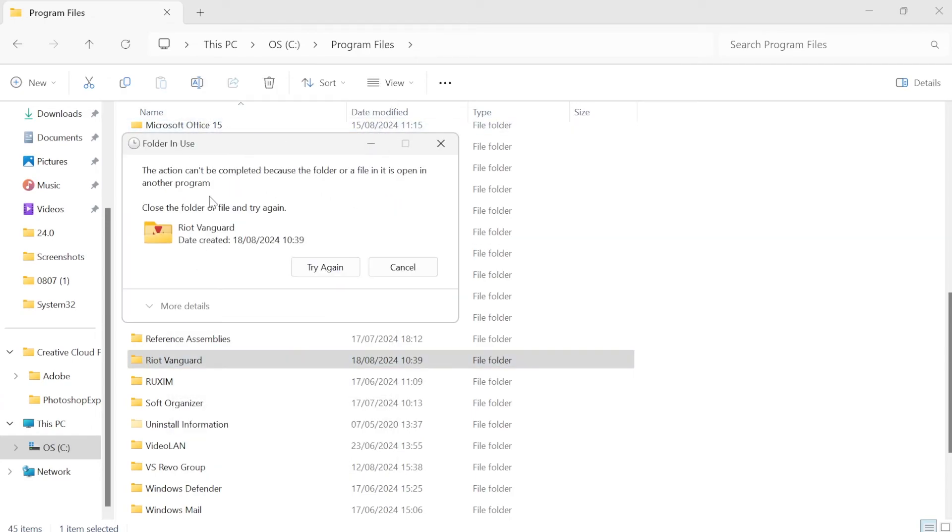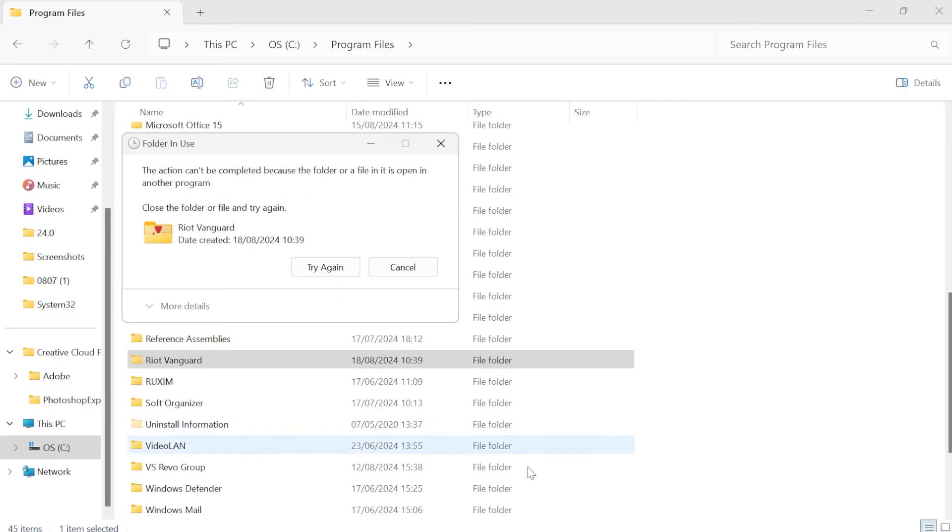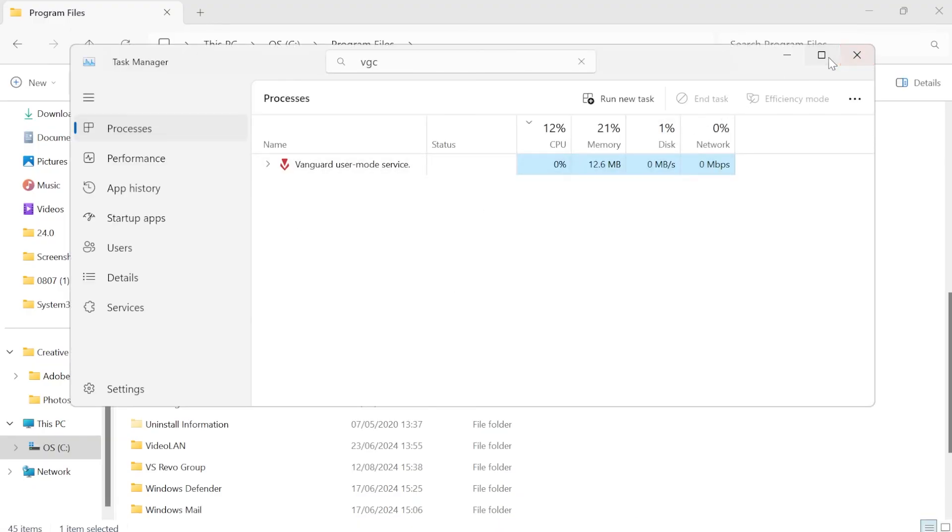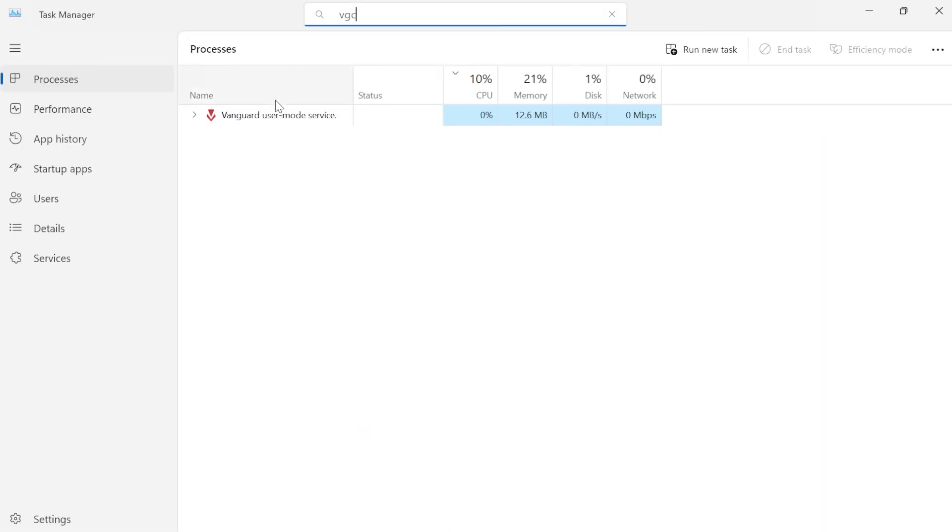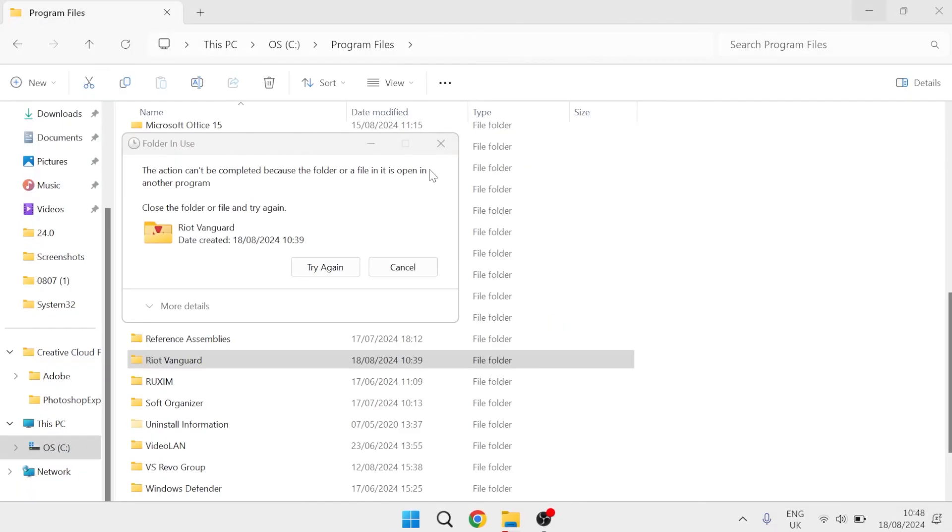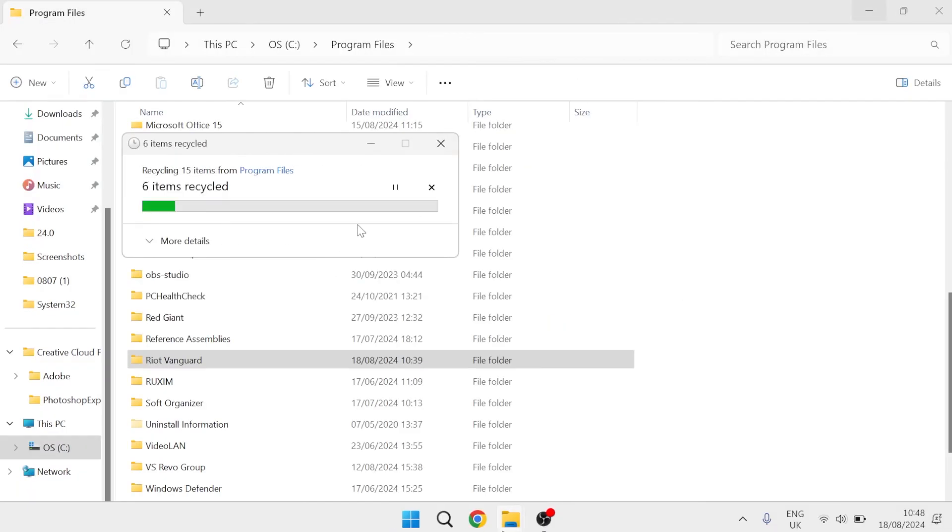If you get a message saying it can't be deleted, that's because it's running in the background. Come over to your task manager window, search for vgc at the top, right-click on Vanguard and end the task. Then come back to the folder and select try again.